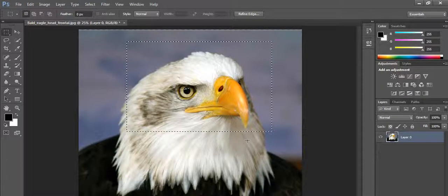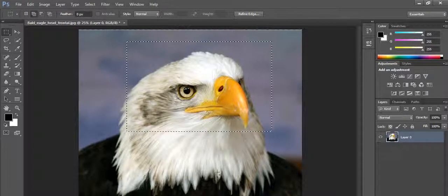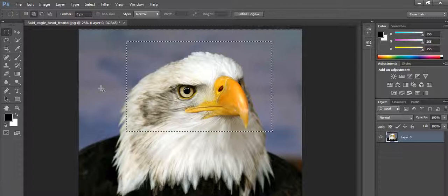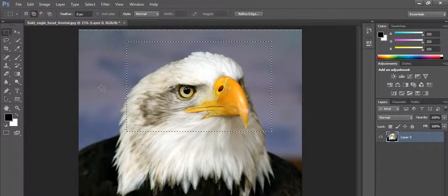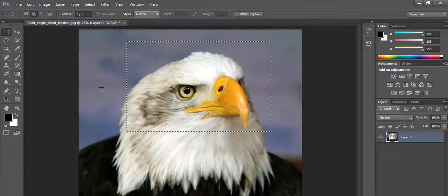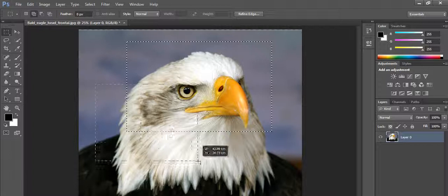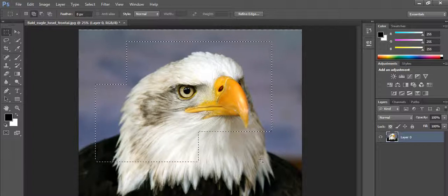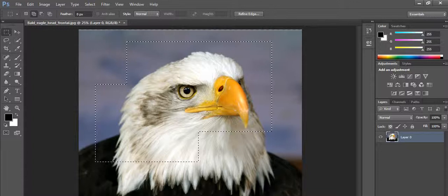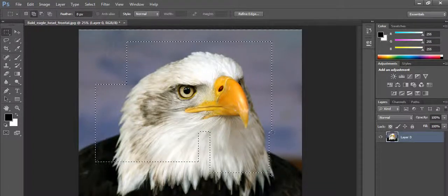Now if you want to add another selection into the current selection — that means you want to add another area into the current selection — just hold the Shift key. You can see an additional small plus symbol is associated with the cursor, which indicates that you can now add another selection. I left-click and drag to make another selection, and it is added into the current selection.